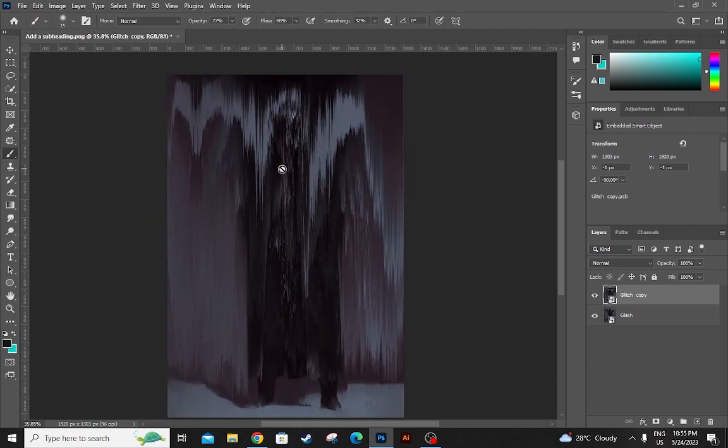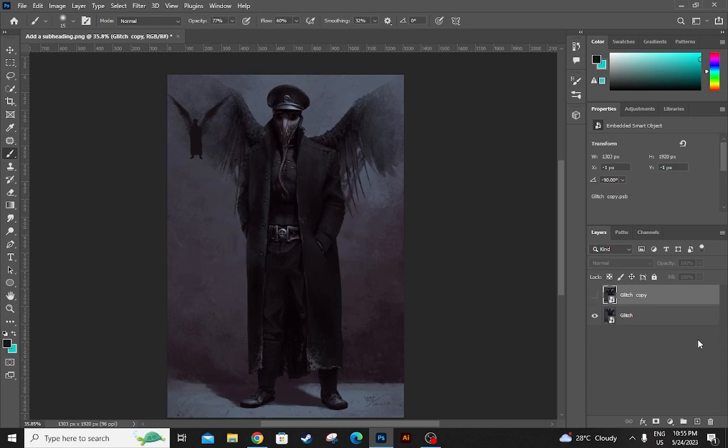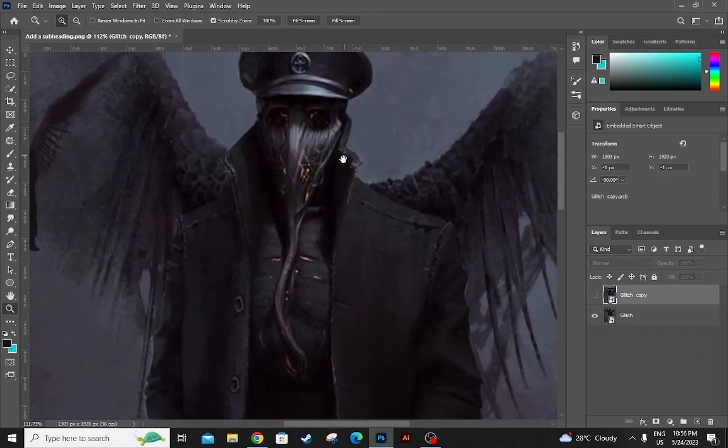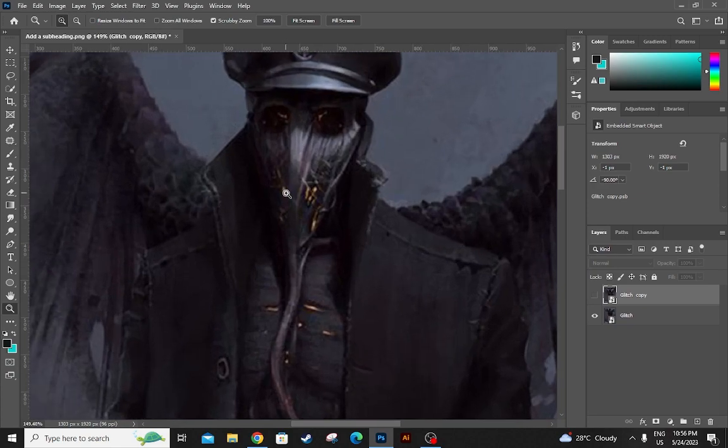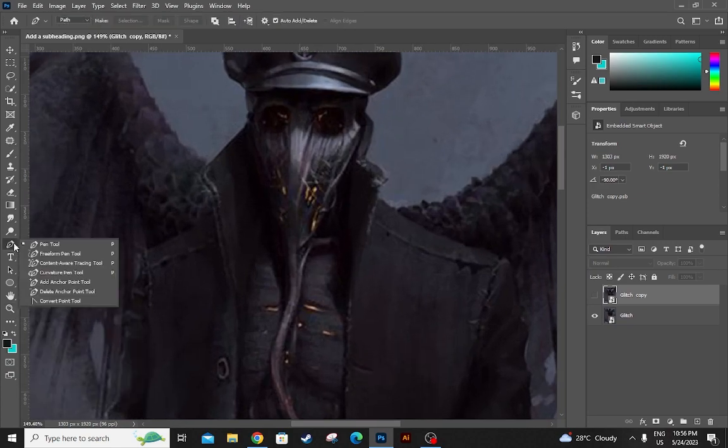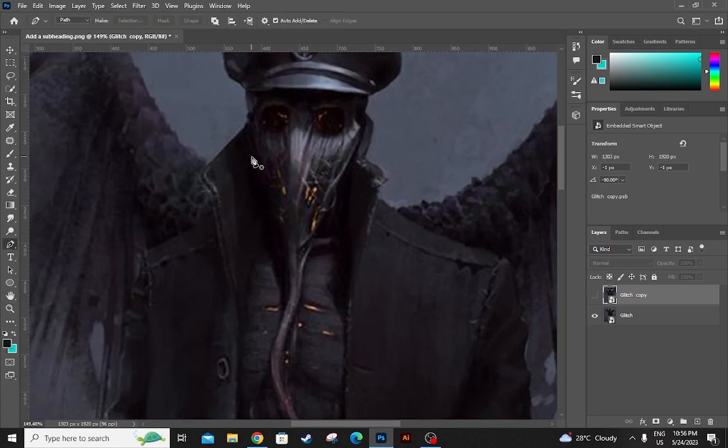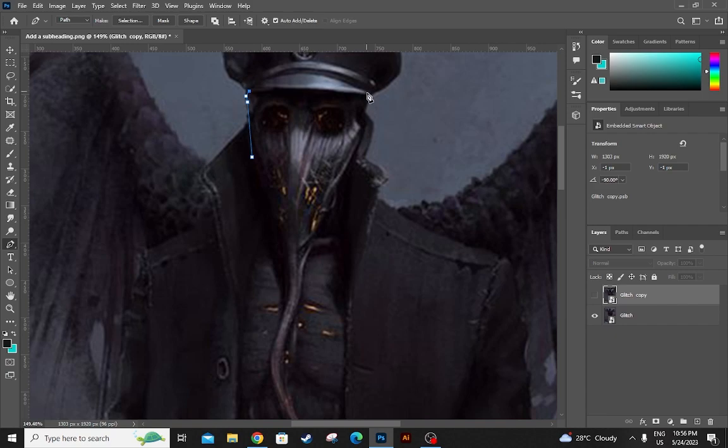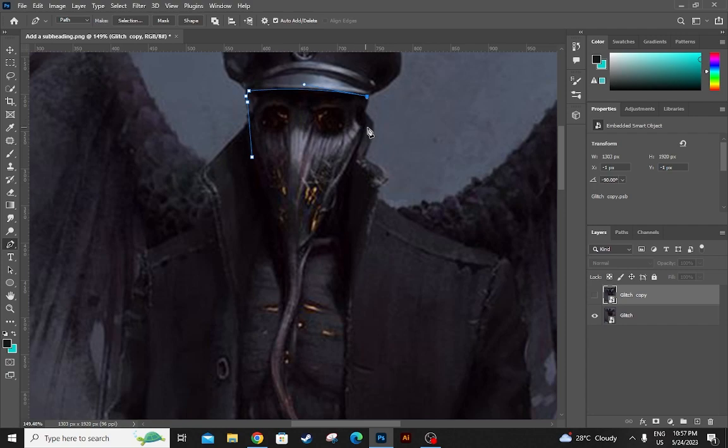Let's go to third step. First turn off the visibility of the first layer. Now you click on the pen tool. Make sure pen tool in path is selected. Make a mask around his head like this.